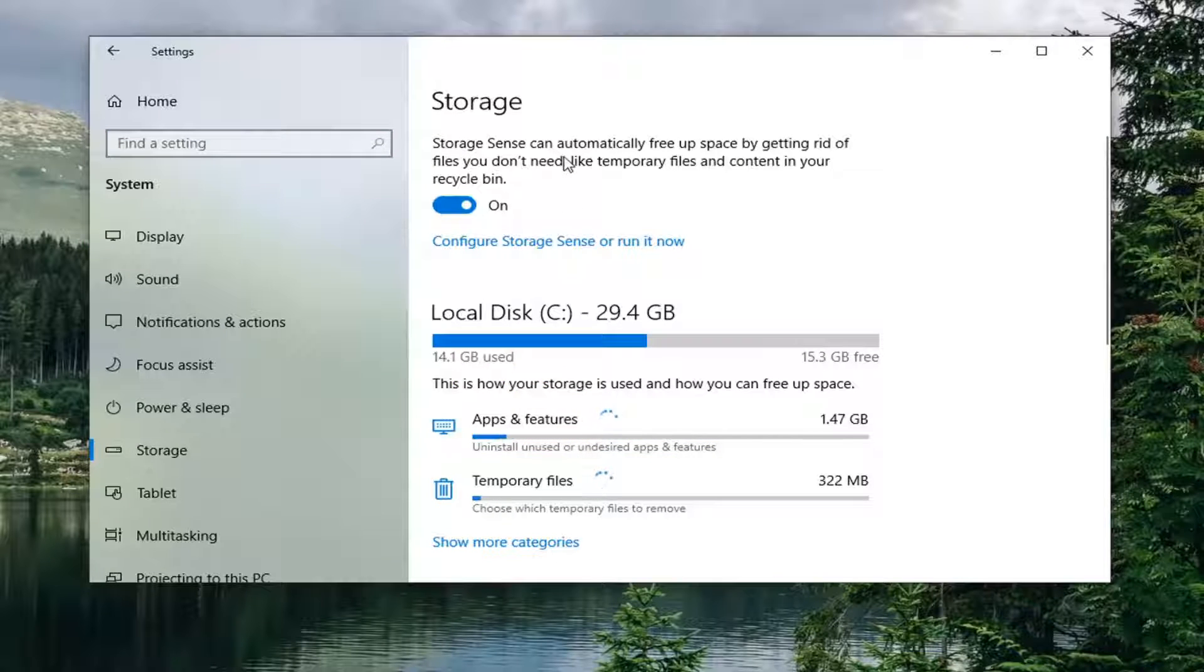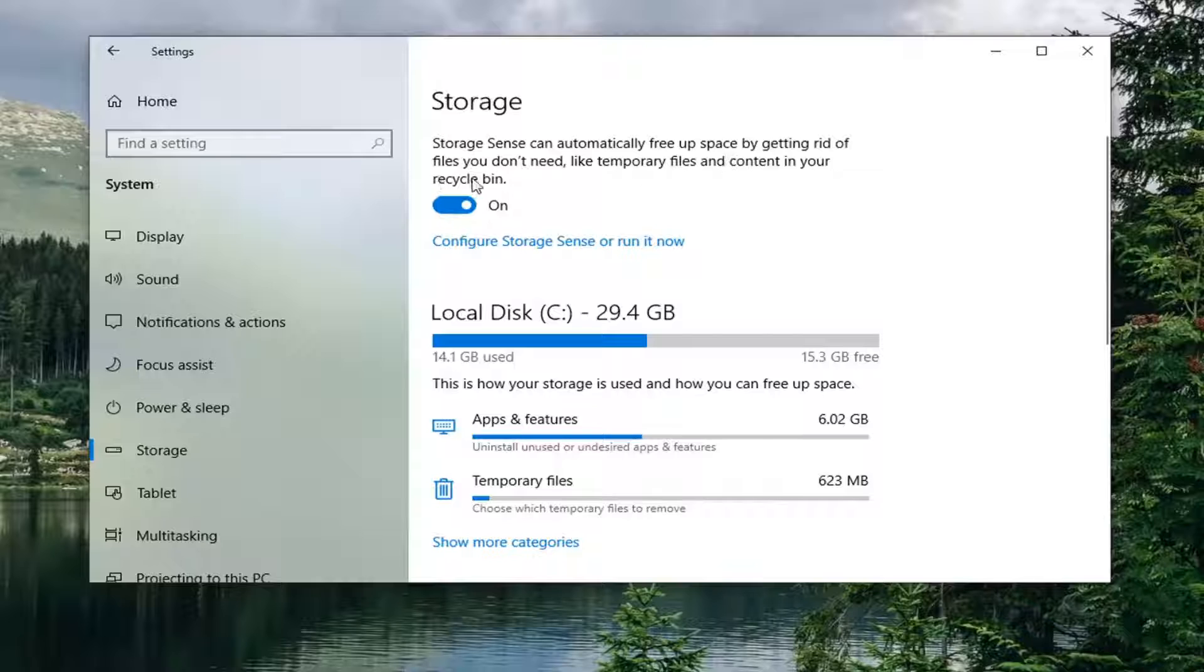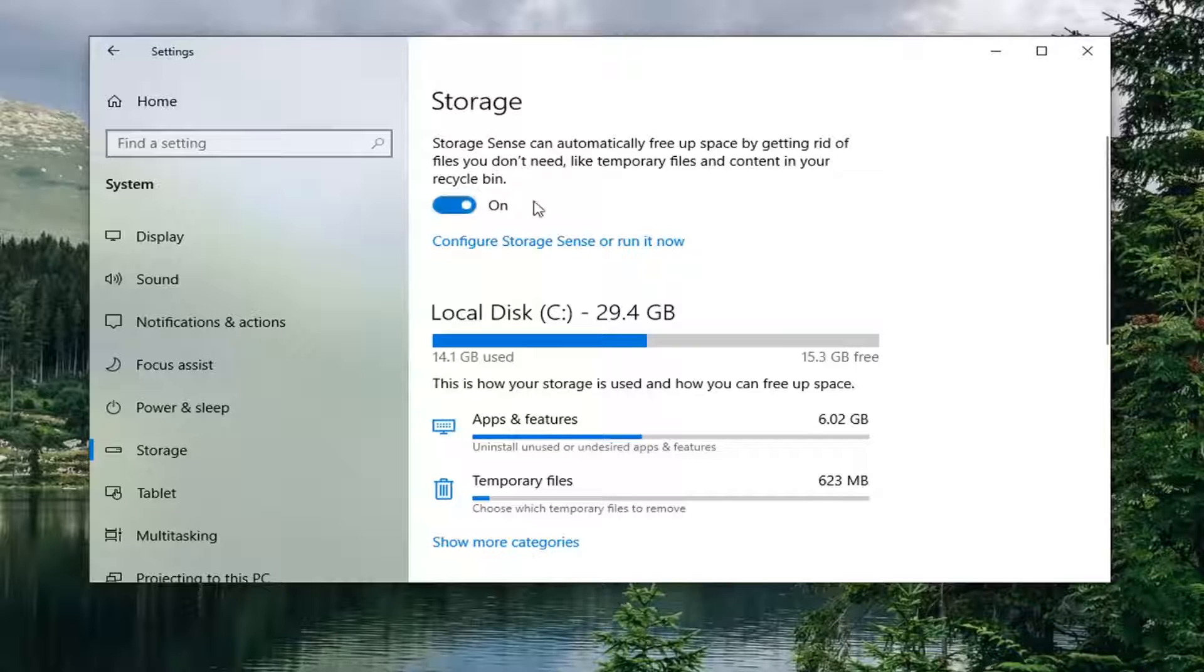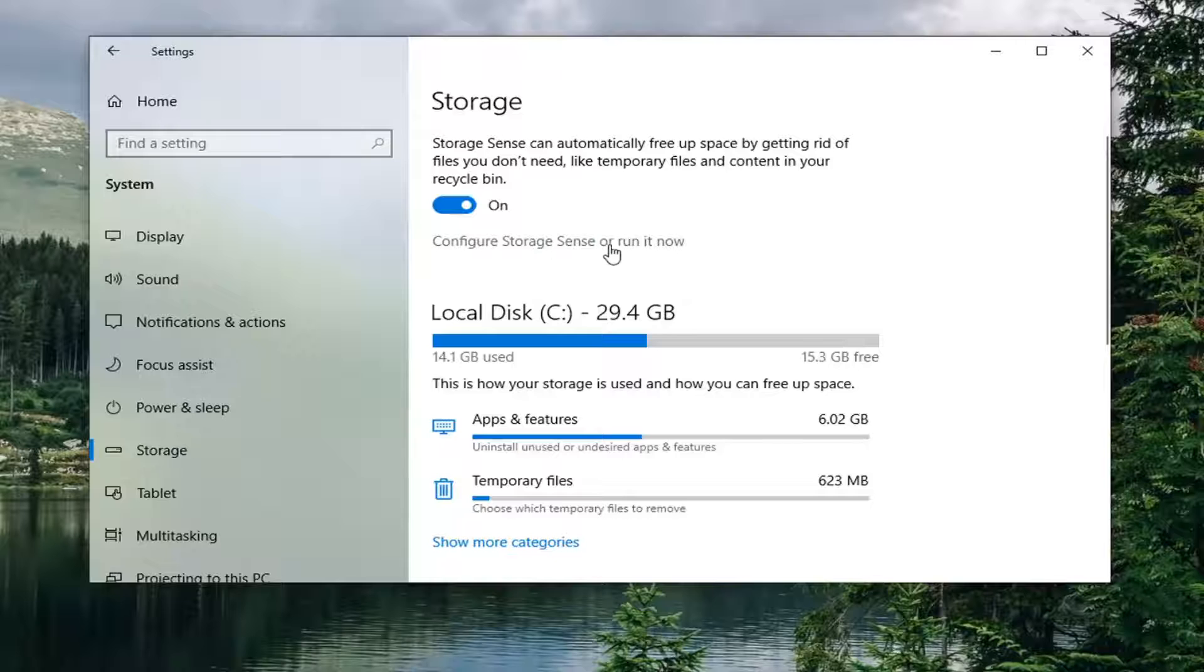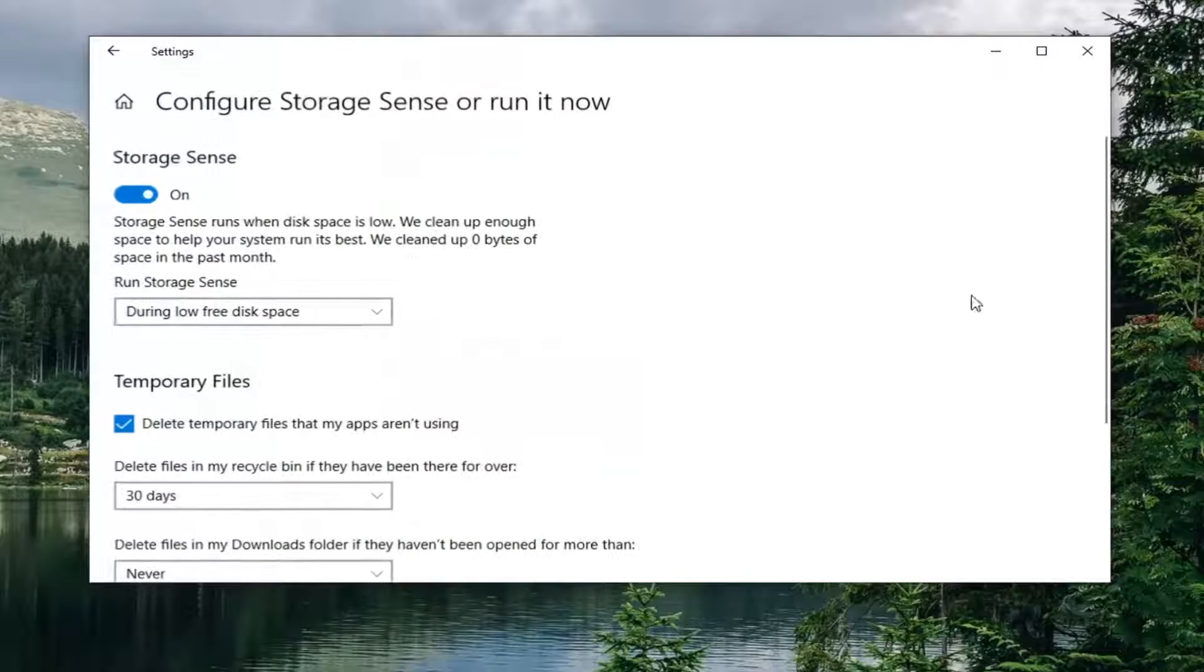Now where it says storage sense can automatically free up space by getting rid of files you don't need, like temporary files and content in your recycling bin, make sure it's first and foremost configured in the on position, and then you can select configure storage sense or run it now.